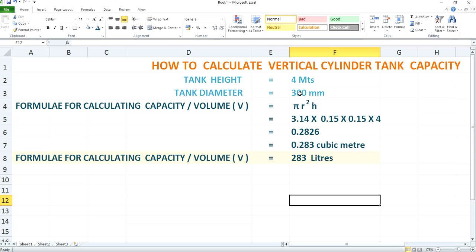What is the formula for calculating this vertical cylindrical tank capacity? The formula will be pi r squared h. Since this is a vertical cylindrical tank, you all know the formula for obtaining the volume of a cylinder is pi r squared h. So to evaluate the capacity of this vertical cylindrical tank, the formula will be pi r squared h.